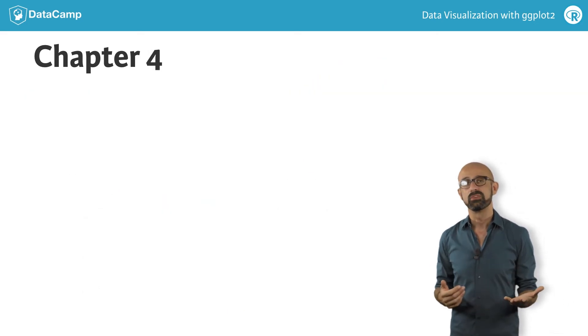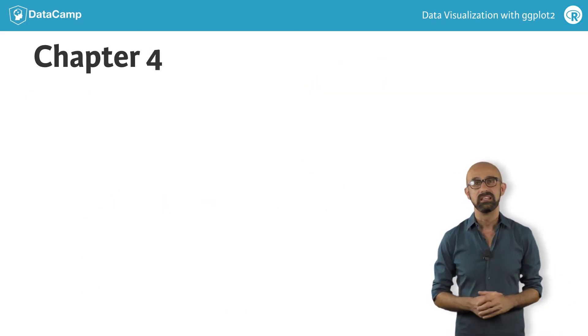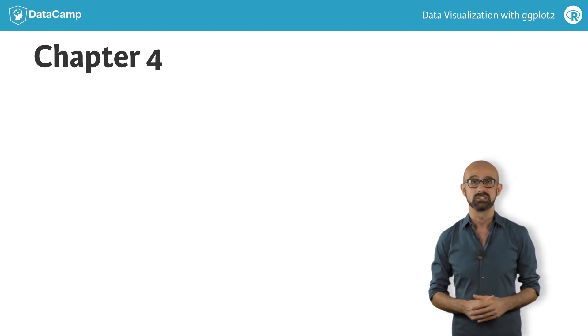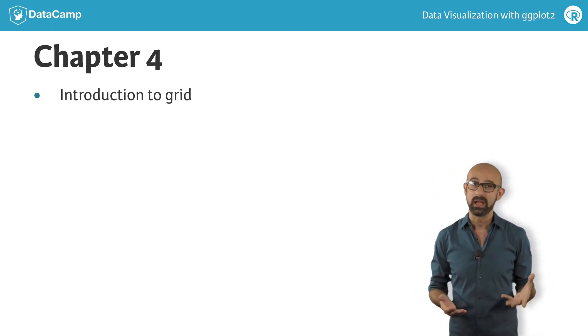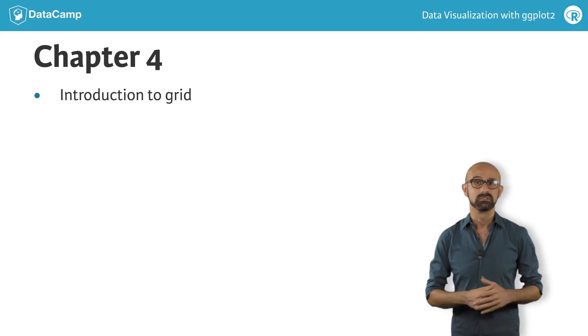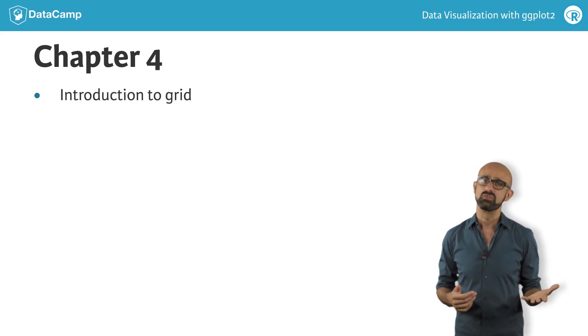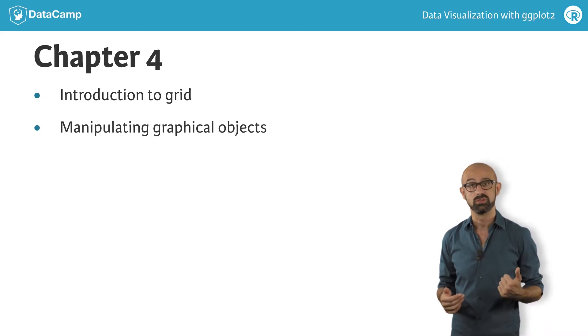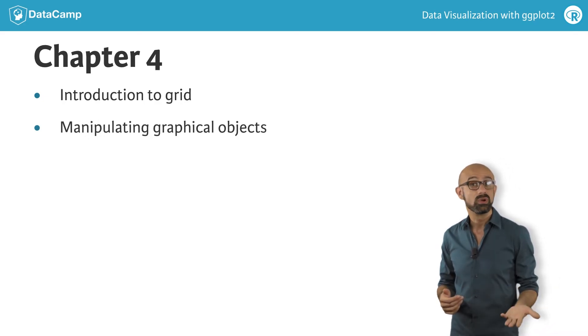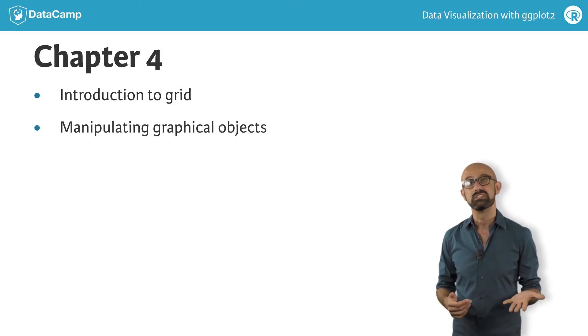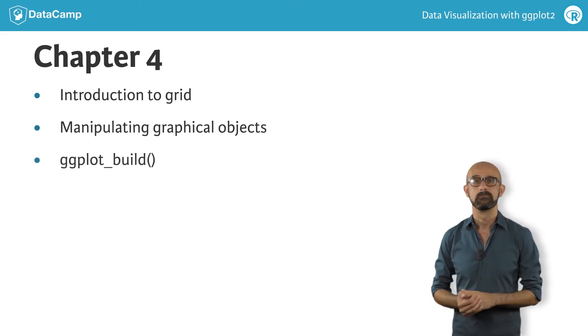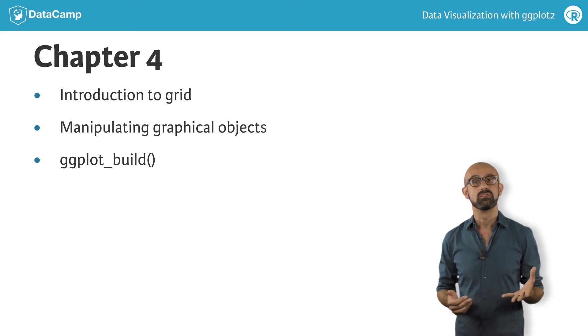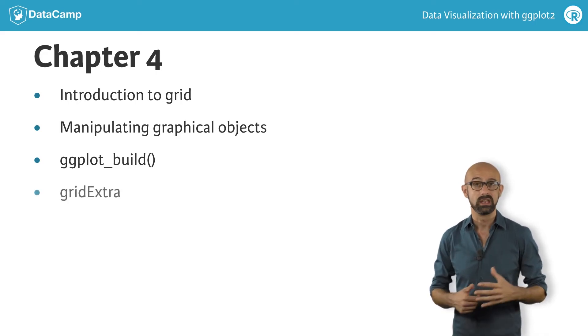In the fourth chapter, we're going to get under the hood by digging into the internals of ggplot2 objects. For this, we'll begin by looking at the basics of the grid package on which ggplot2 is built. The next step is to begin manipulating graphical objects that we've made with ggplot2, and look at more efficient ways of doing that with some built-in functions in ggplot2, such as ggplot_build. In the last part, we'll make use of a useful accessory package called grid-extra.